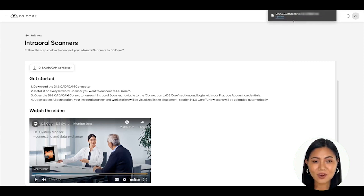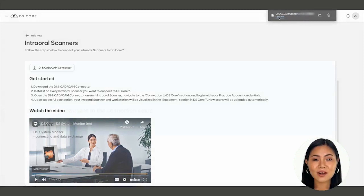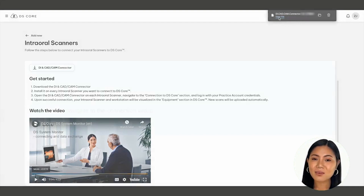Navigate to your download folder to open the downloaded connector file, log in with your username and password, and follow the remaining steps. Once you have completed the installation, repeat this process on any additional Dentsply Sirona intraoral scanners you have in your practice that are running CEREC Software 5.2.3 and/or Connect Software 5.2.3.